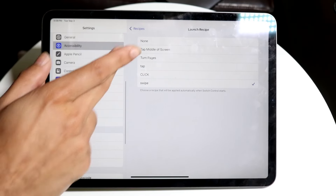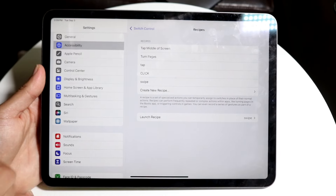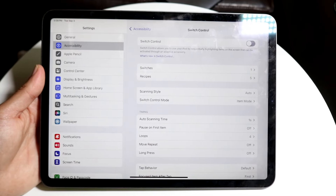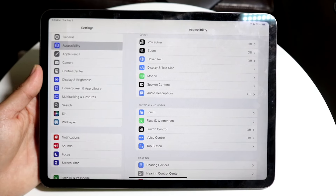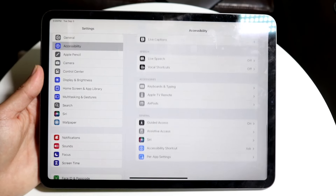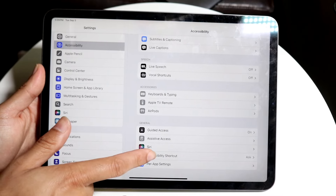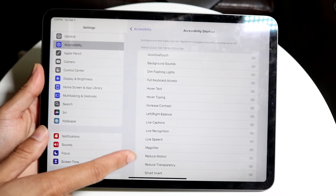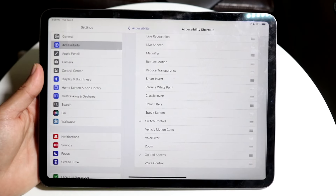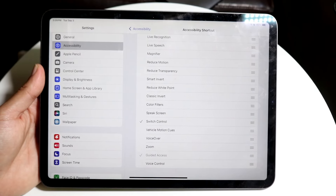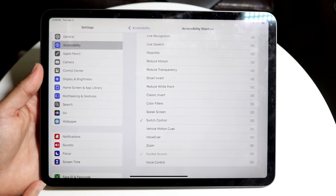Click back out, and we're almost good to go. Click back one more time to get back into the Accessibility panel. Scroll all the way down, go into Accessibility Shortcut, which is right here. Make sure that Switch Control is enabled. When you triple-click the power button, Switch Control will basically come up.